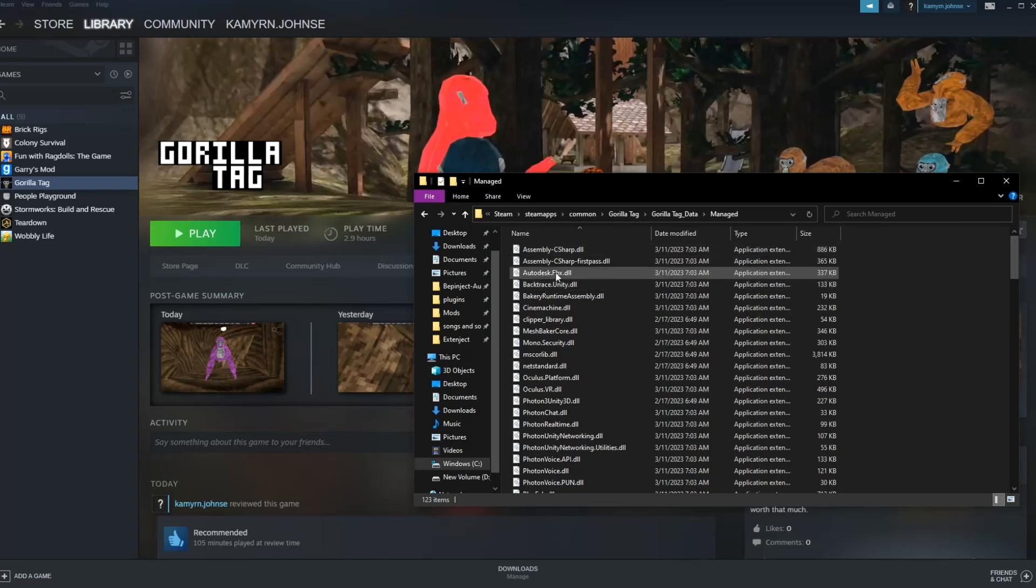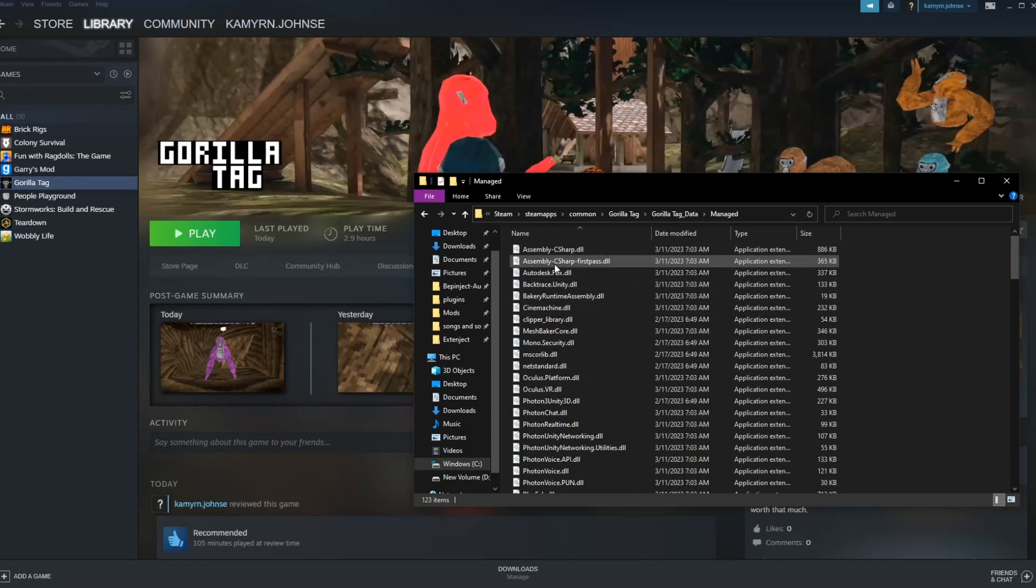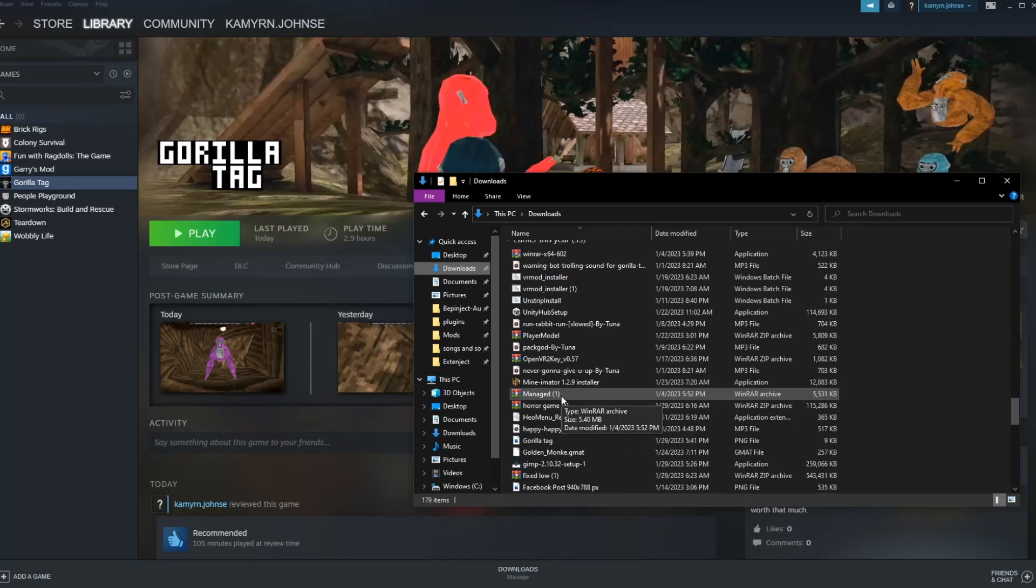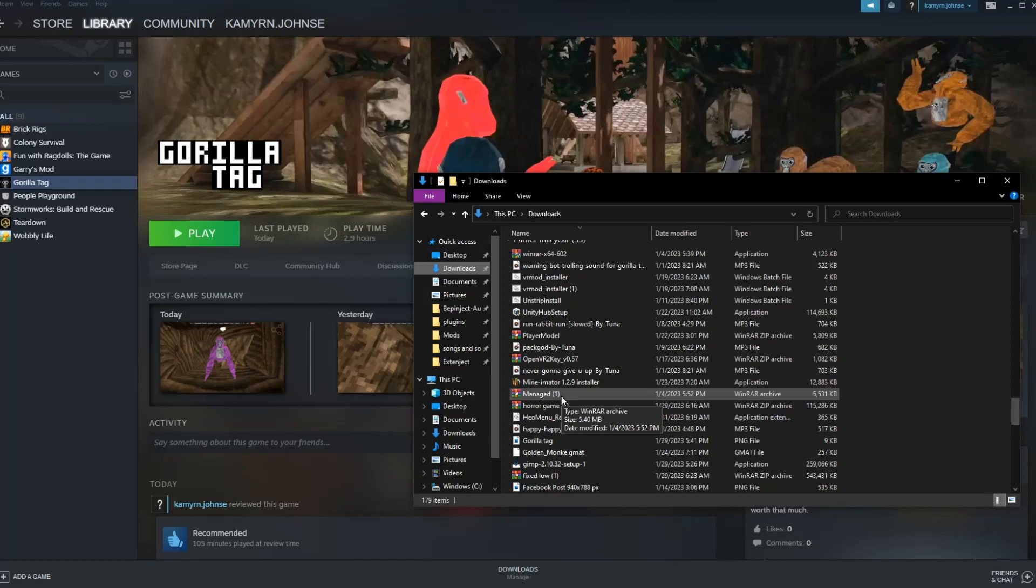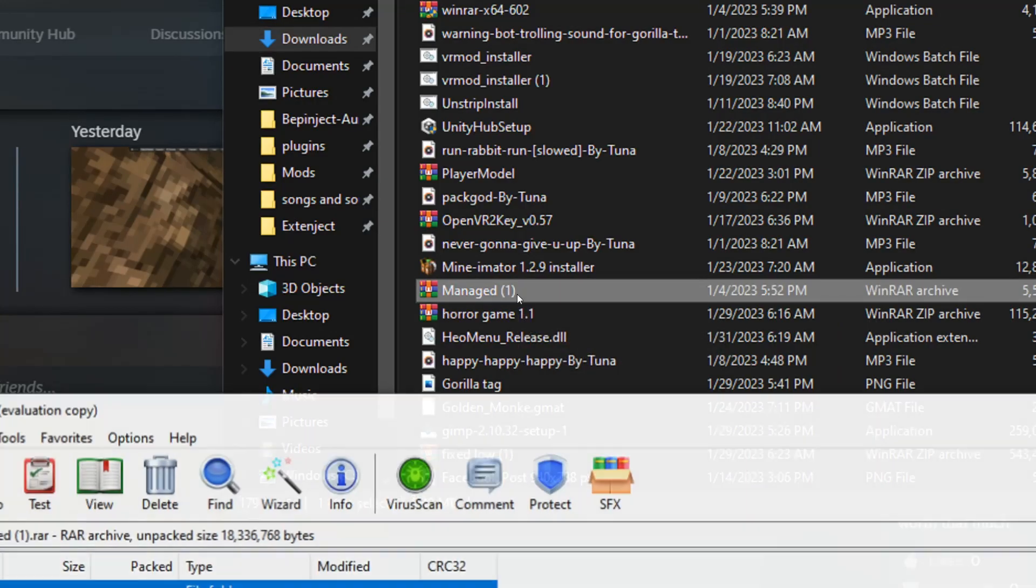So as you can see, this is probably not going to be on your screen. If it is, then your mod should work. So I left a link in the description for the new manage folder, and once you've downloaded it, it should take you right to the download, but once you've downloaded it, click on it.